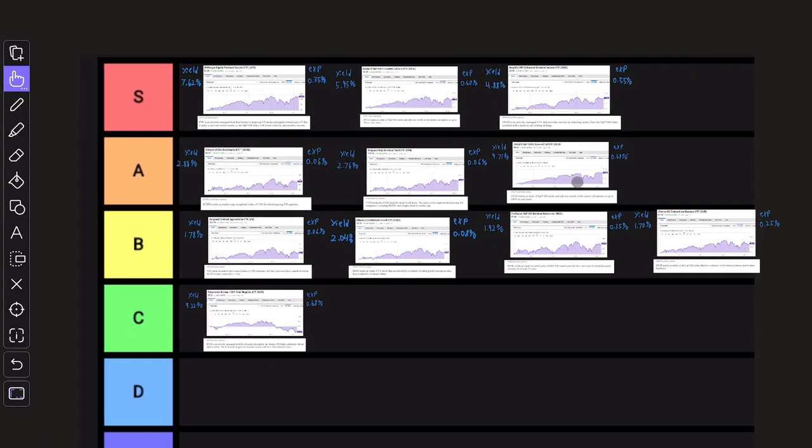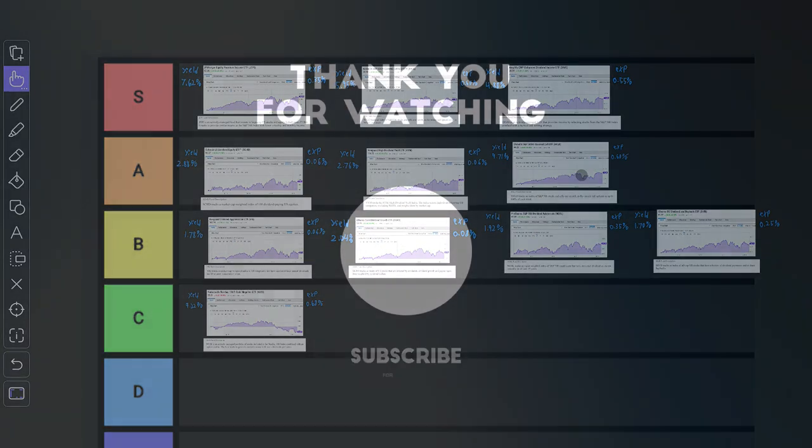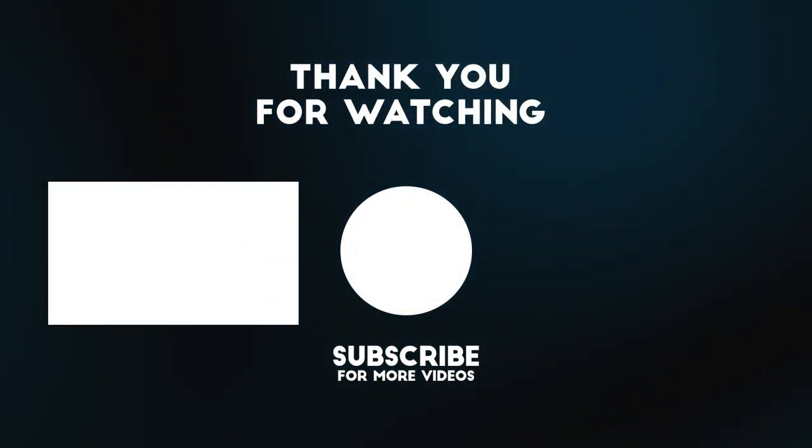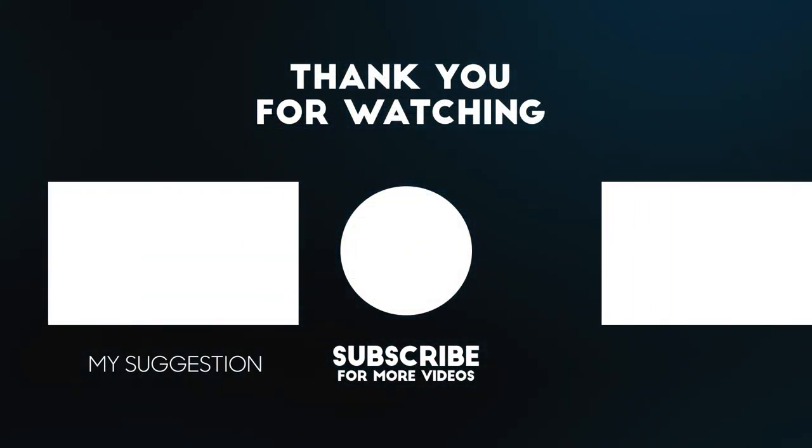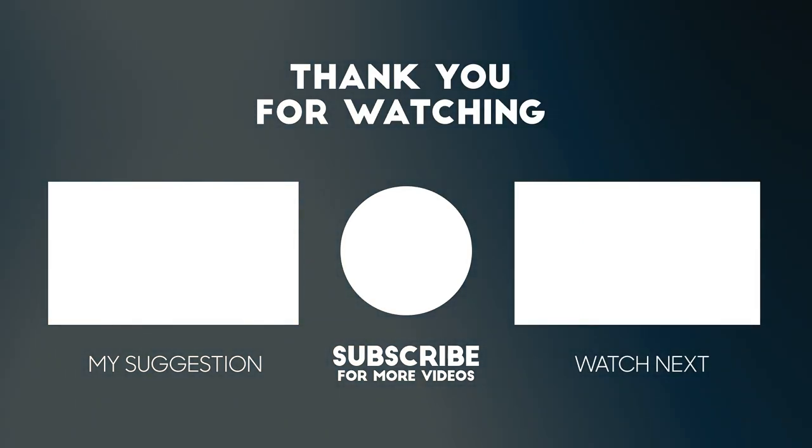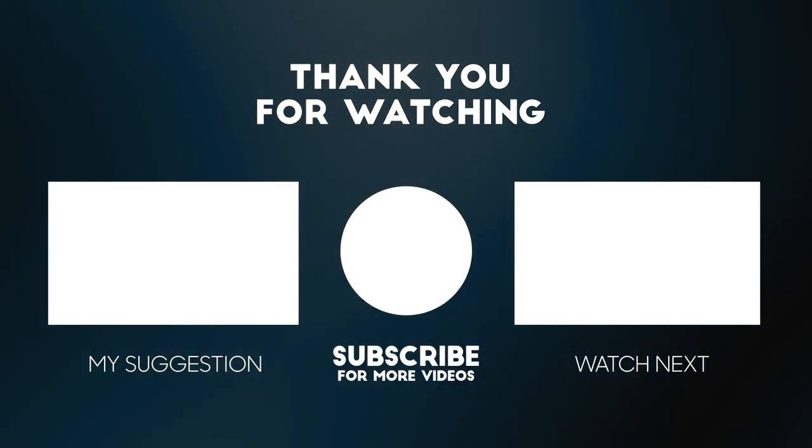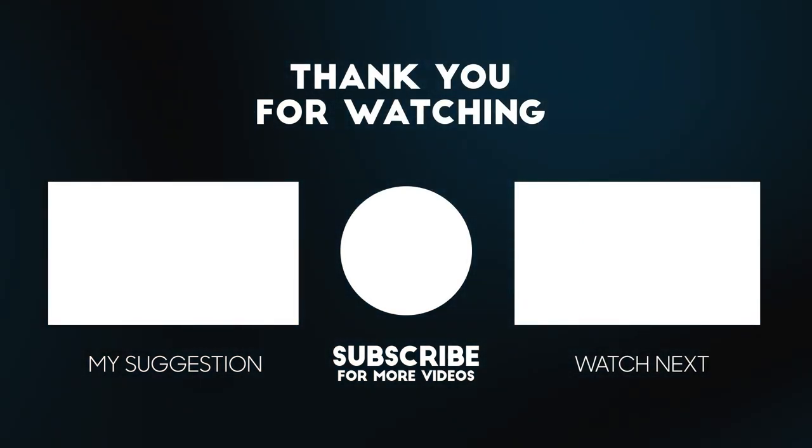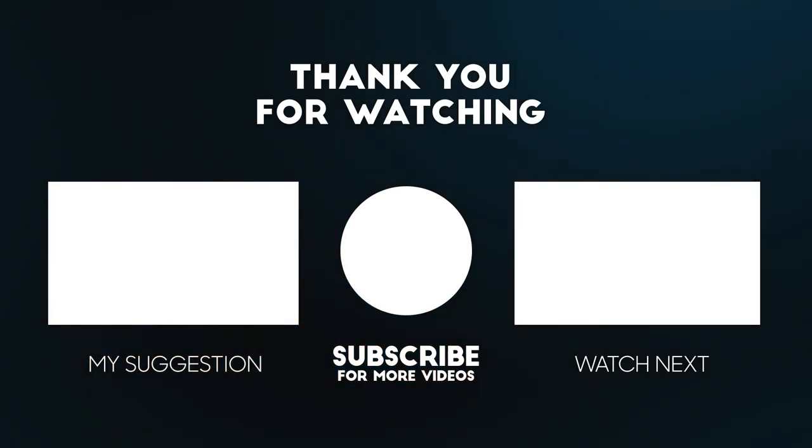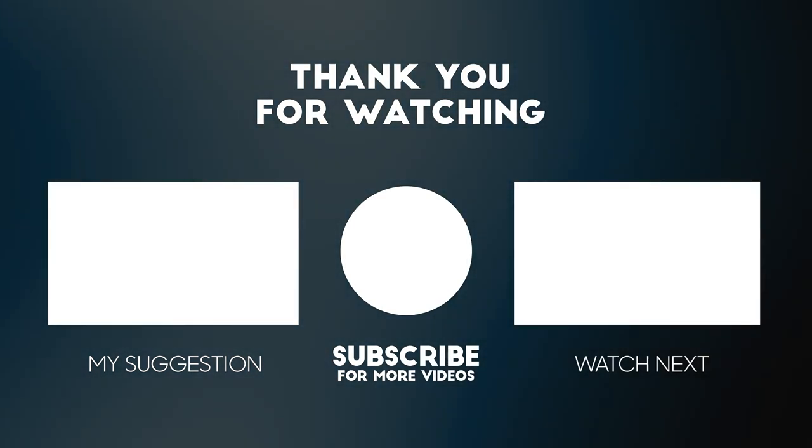But there you have it, guys. This is my ranking of the top dividend ETFs on the market right now, in my opinion. I hope you guys did enjoy. Leave a comment down below on your thoughts on this whole topic, and what funds are your favorite. If you're still watching and enjoyed, I appreciate a like on the video, subscribing, and I'll see you guys in the next one.